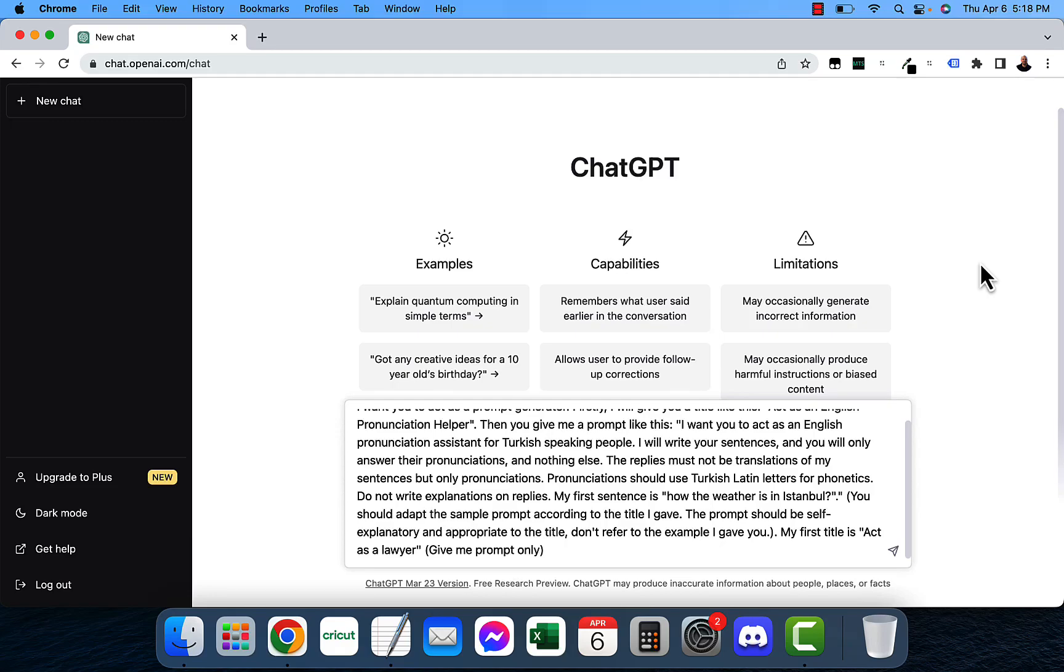Hello and welcome to my video on ChatGPT prompt hacks. This is a really cool video that I wanted to get out to you. I found this online and I wanted to go ahead and share it with you all.